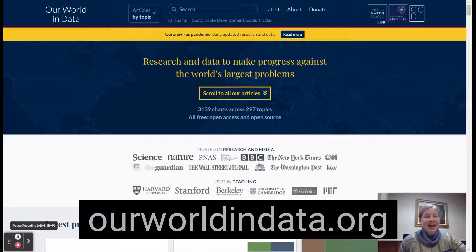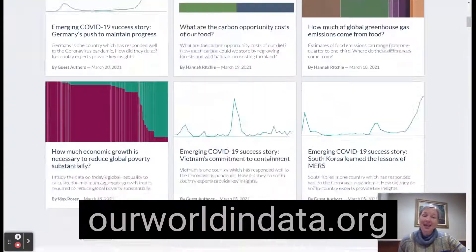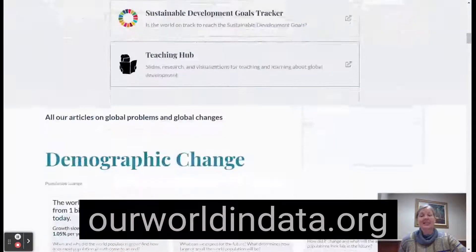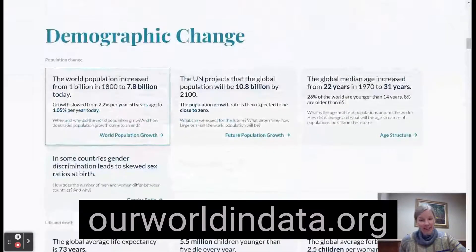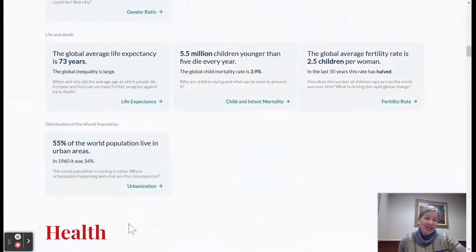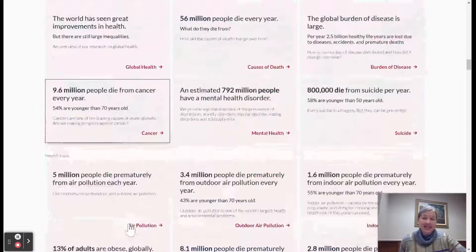We are looking at the Our World in Data website today. It's awesome. It has tons of data — data sets that relate to every single secondary science grade or subject.